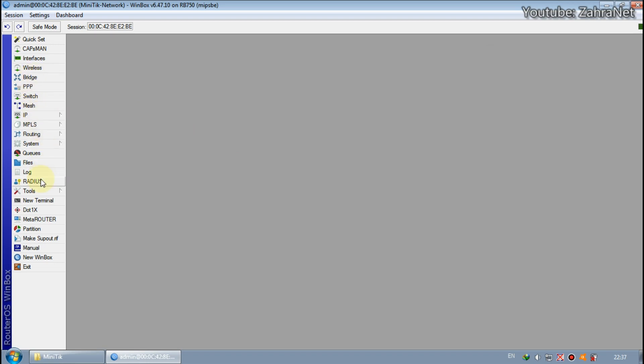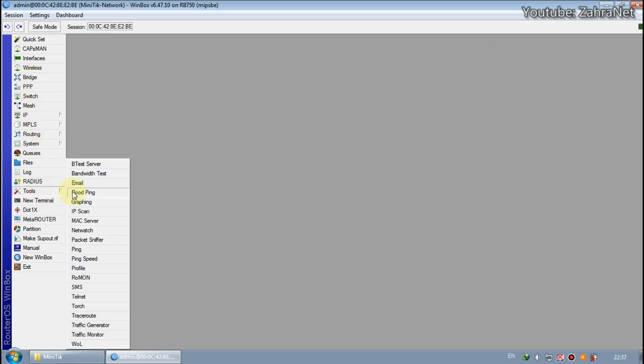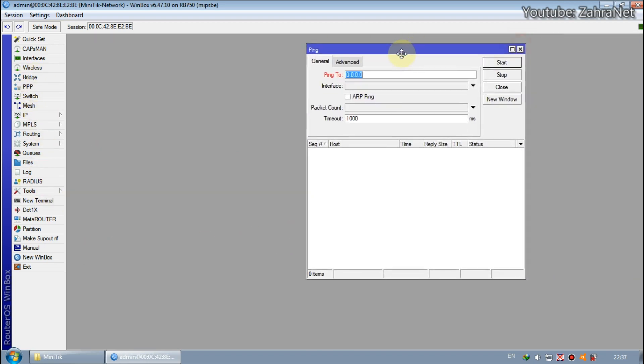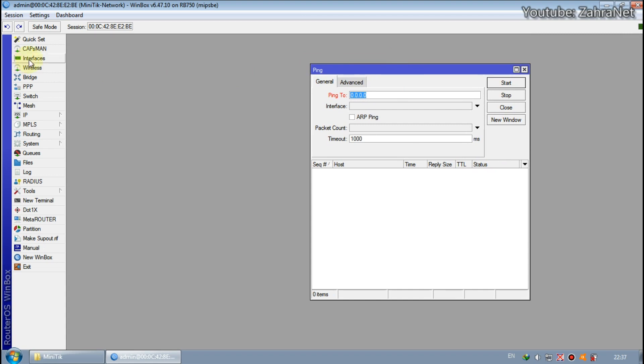Then check the ping, and the internet should have entered MikroTik and ready to use.